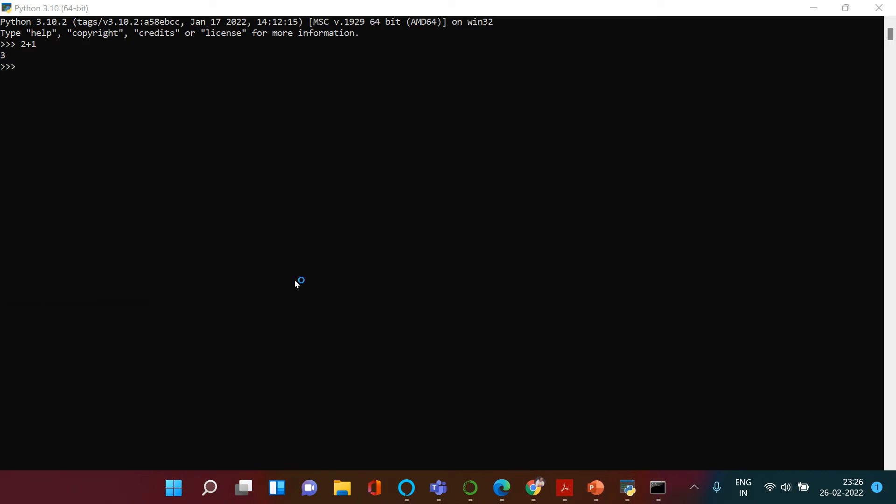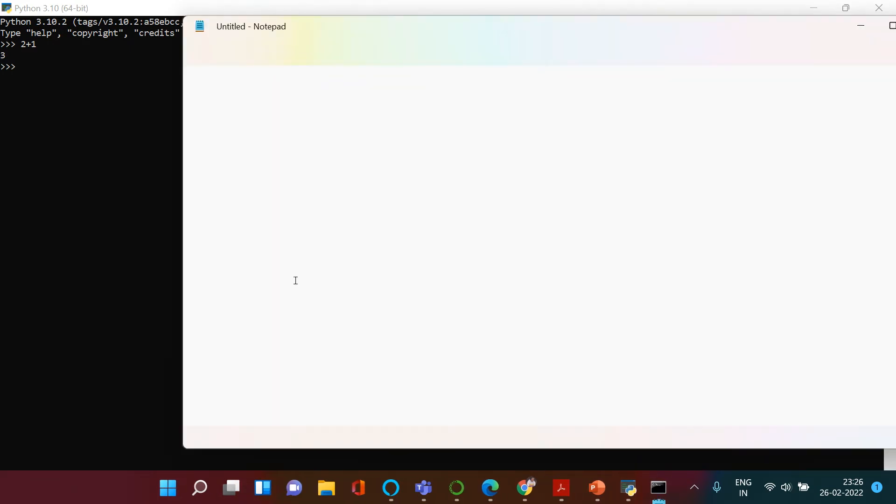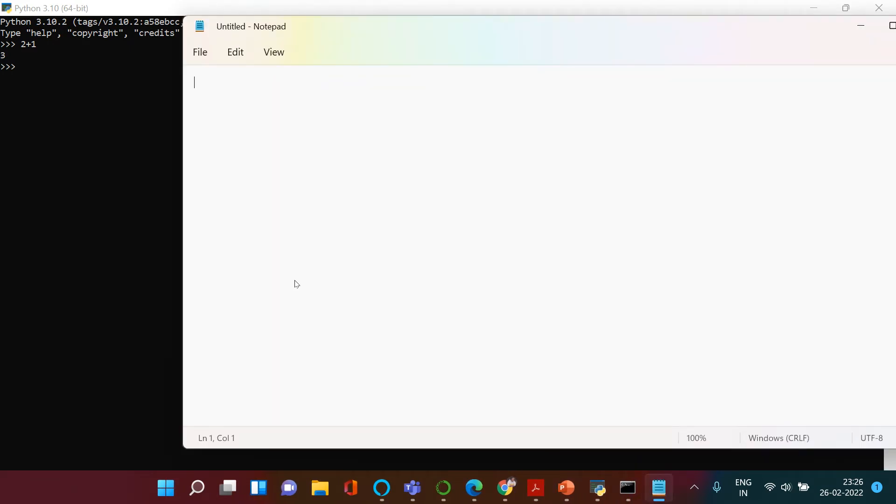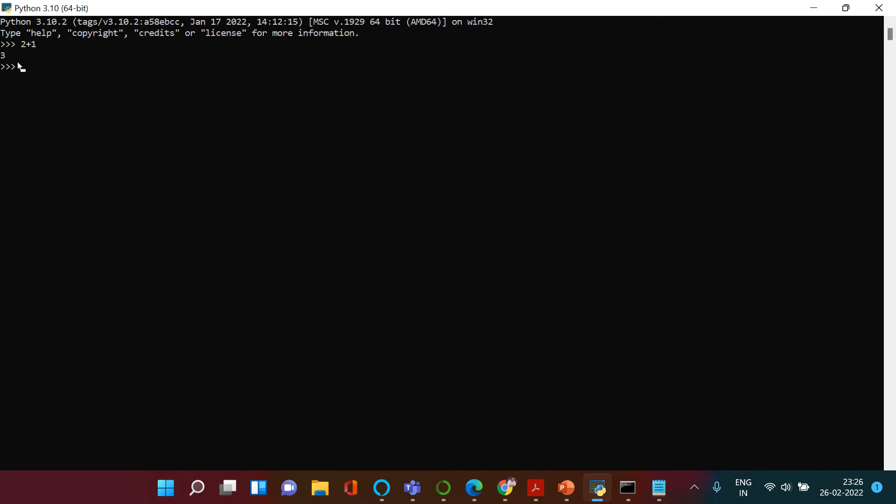If you write 2 plus 1 in notepad, it does nothing because it is just writing what you're saying, while Python is an interpreted language so it performs whatever instruction you give it. Hope you understood.